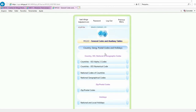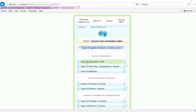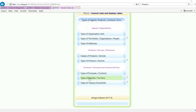Let us now take a look at the submenu of general codes and settings. We have the general codes — all stored in the format of auxiliary tables — including ISO codes of countries (ISO alpha-2 codes and ISO numerical codes), national codes of countries, geographic codes, holidays, and postal codes. There are also types of organization units, types of third parties, types of addresses, classes of products and services, types of contacts, types of business and tax documents, and types of treasury documents.